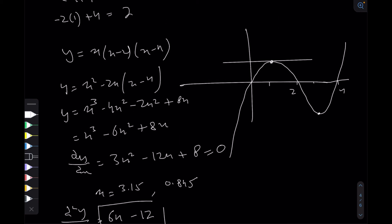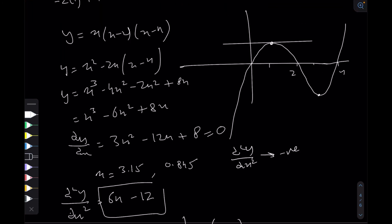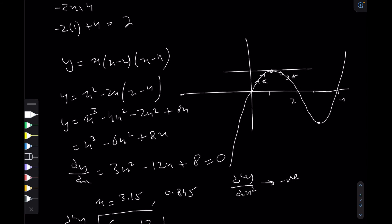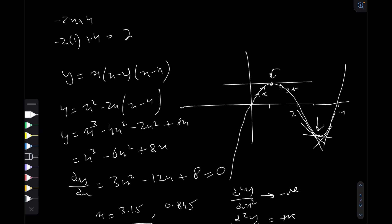Plugging in x ≈ 0.845 into the second differential gives a negative value, and plugging in x ≈ 3.15 gives a positive value. When the second differential is negative, it is a maximum — the gradient is decreasing, being positive before the point and negative after it. When the second differential is positive, the gradient is increasing, indicating a minimum. So a negative second differential means a maximum point, and a positive second differential means a minimum point.